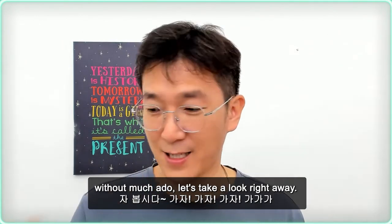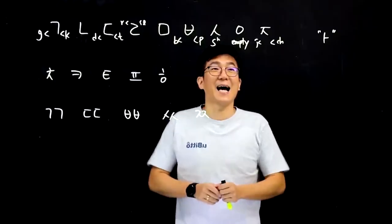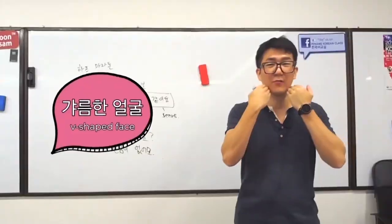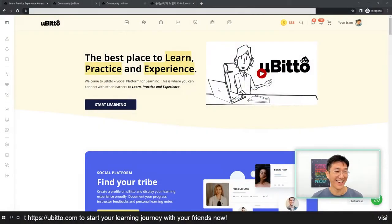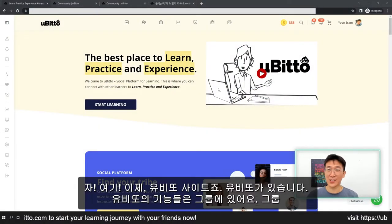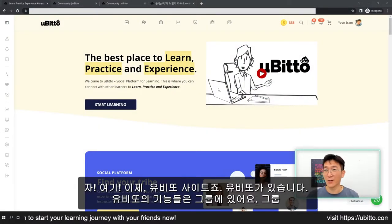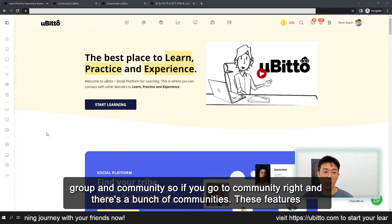자, 봅시다. 가자, 가자, 가자. Here is the Ubito site. Ubito가 있습니다. Ubito의 기능들은 그룹에 있어요 — group, community.